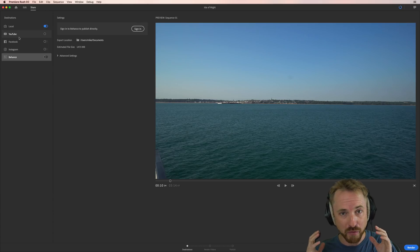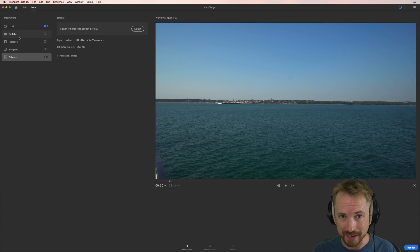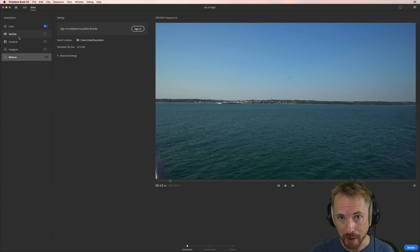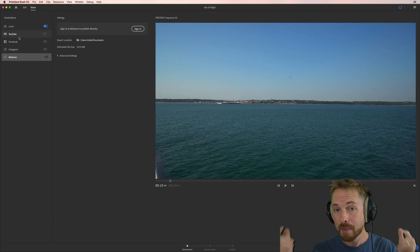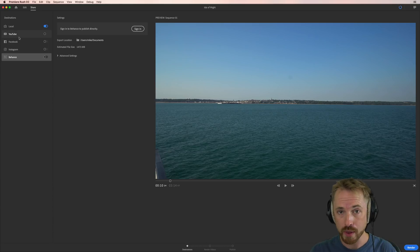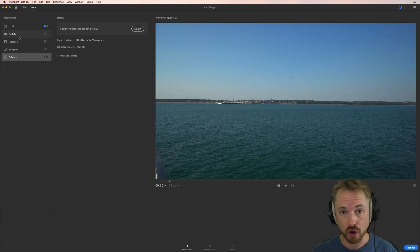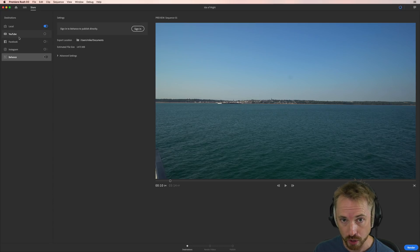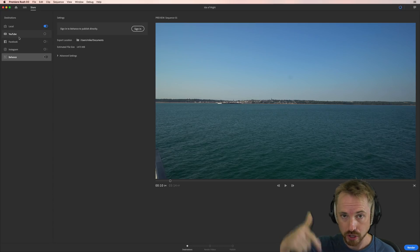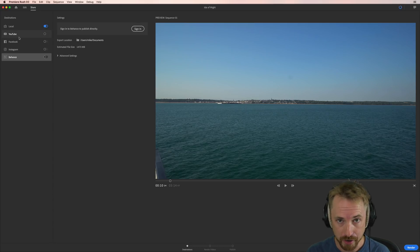This is just the start of amazing things to come, I think, with this brand new app, Adobe Premiere Rush CC. Let me know how you get on with this app in the comments of this video. And if you've got any questions I can answer in future tutorials, do post them in the comments and I'll do my best to help you.